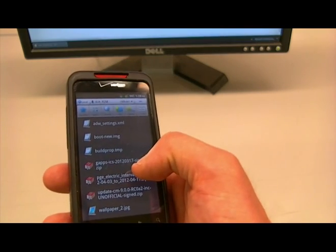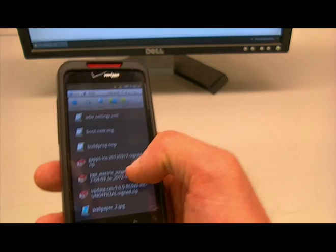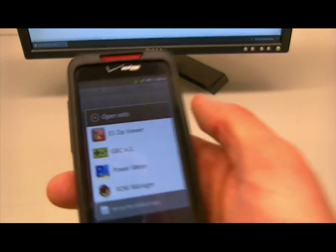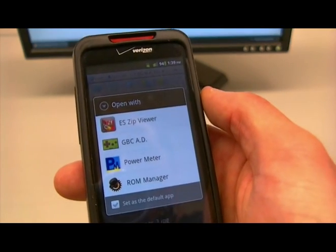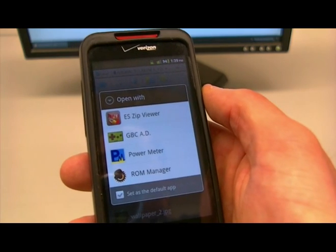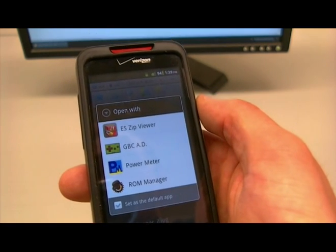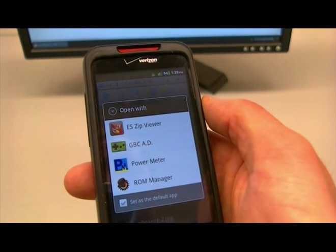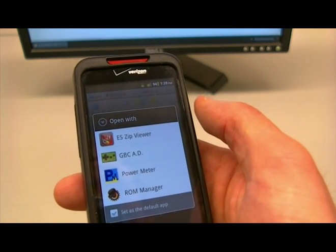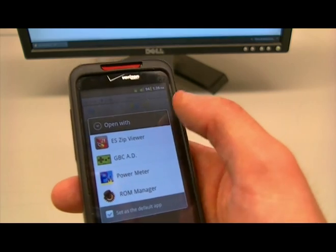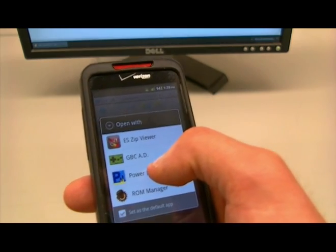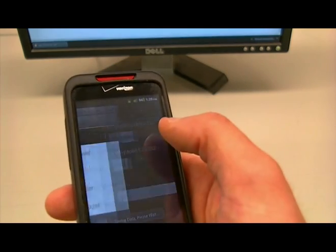It's usually a zip or an XML file. Click it and you'll be presented with options on how to open it. If you don't have any other applications that open a zip or XML, PowerMeter will automatically open it. But if you get presented with options, select PowerMeter.